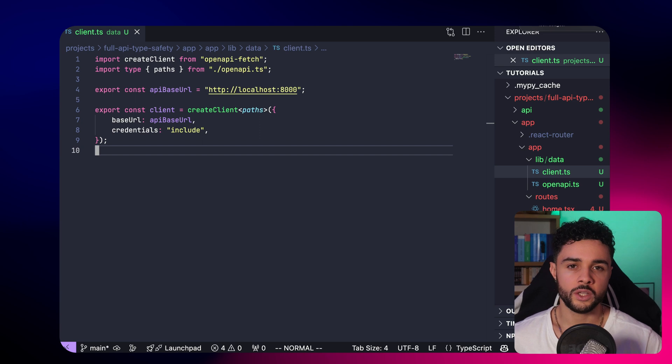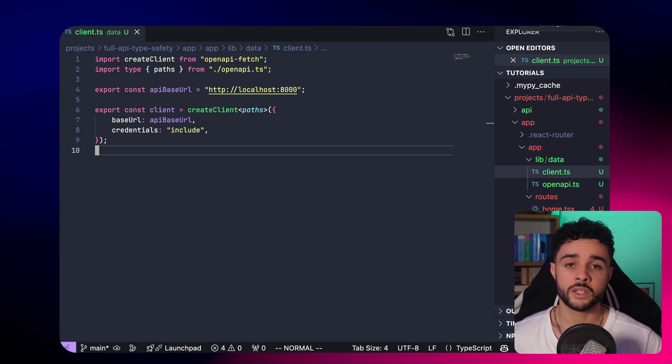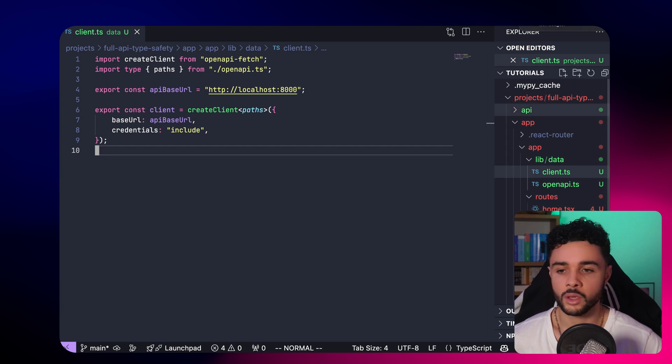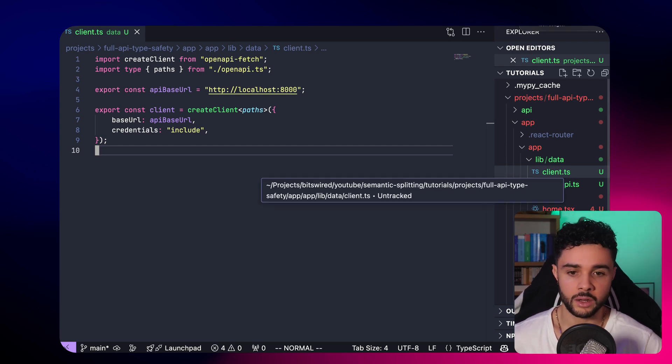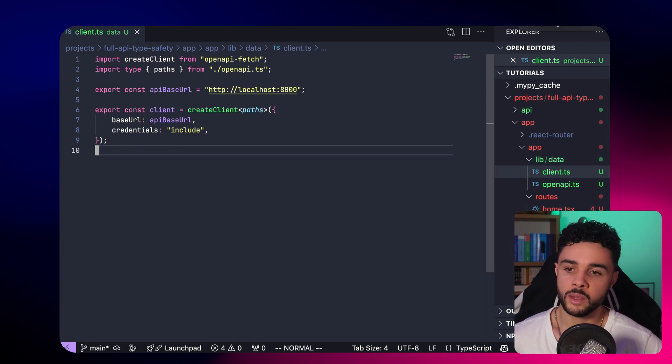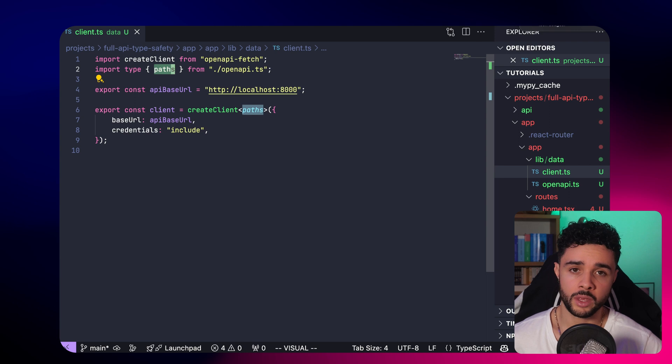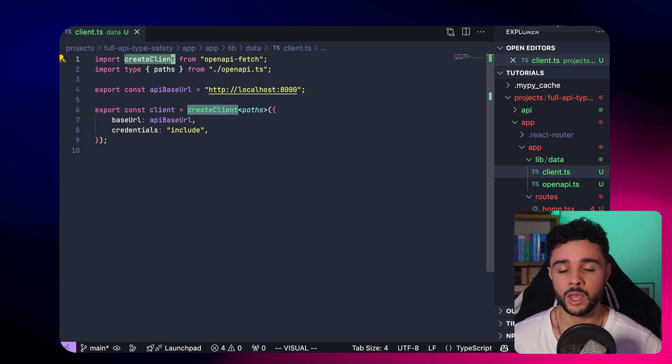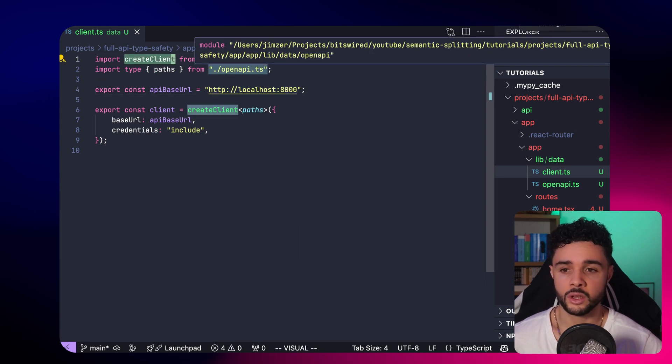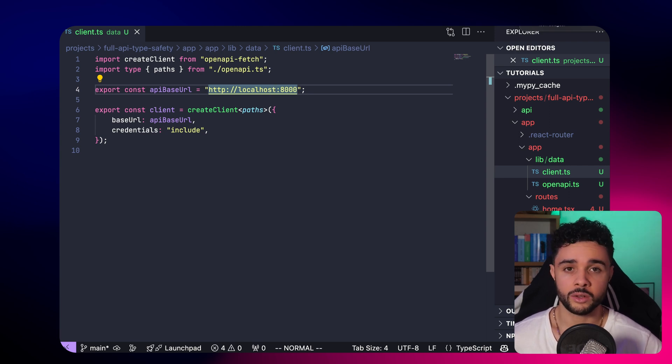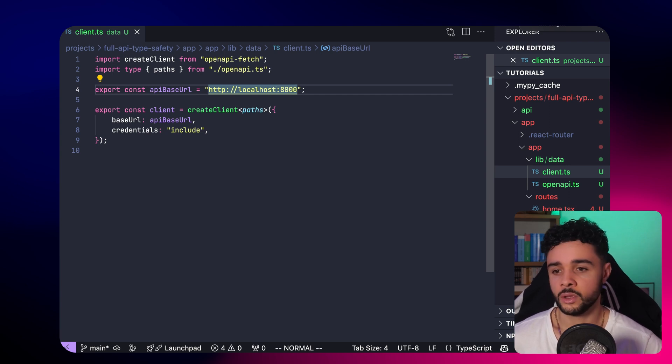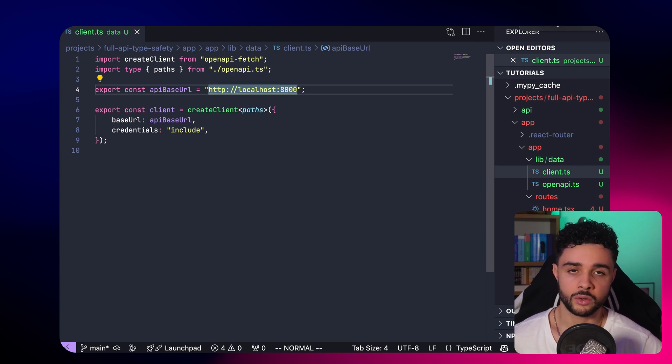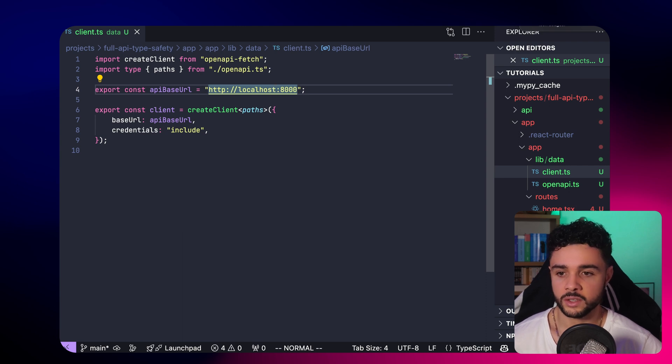Now we are ready to define our API client and to create the functions that we will use to fetch and create new todos. Here, in the client.ts file within the lib and data folder, we import the paths from our openapi.ts file generated by openapi-typescript. We also import the createClient function from the openapi-fetch package. It will build our client to fetch and interact with our API. We create a variable just to store the base URL. Here, we have localhost:8000, which is our FastAPI server. And here, we create the client.